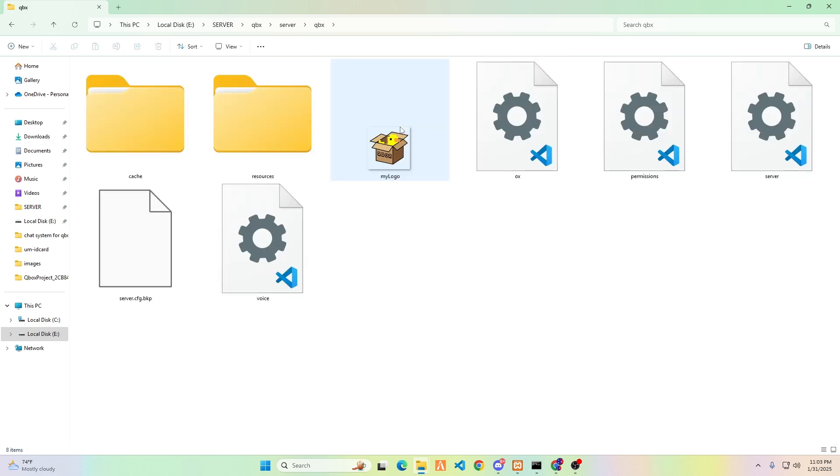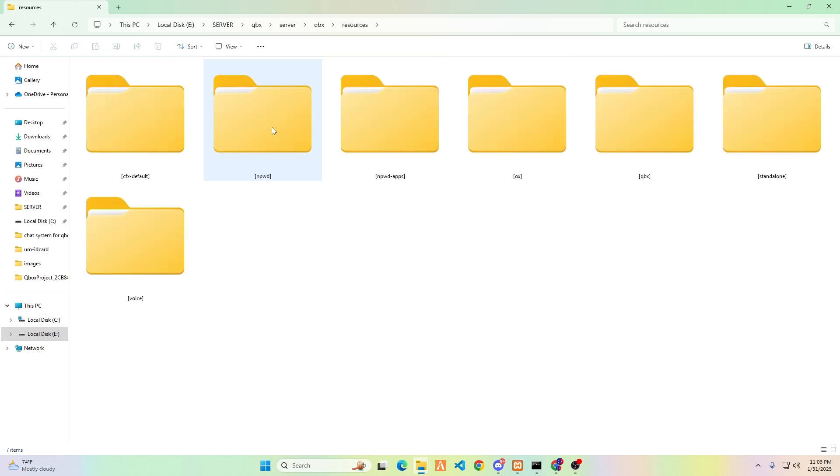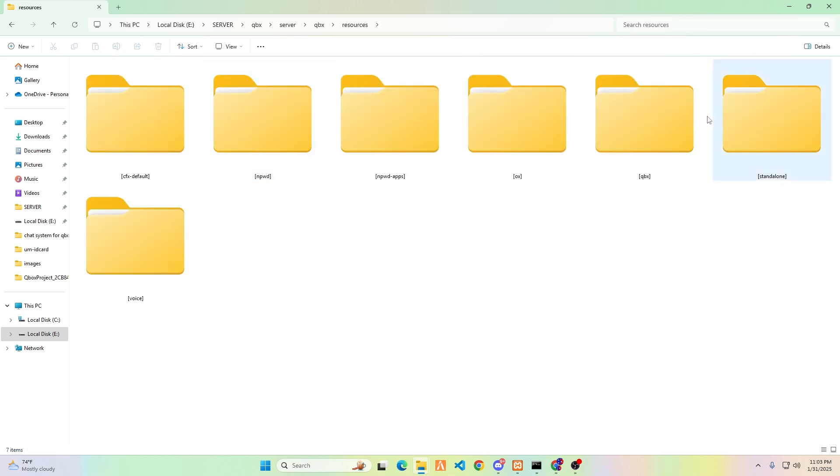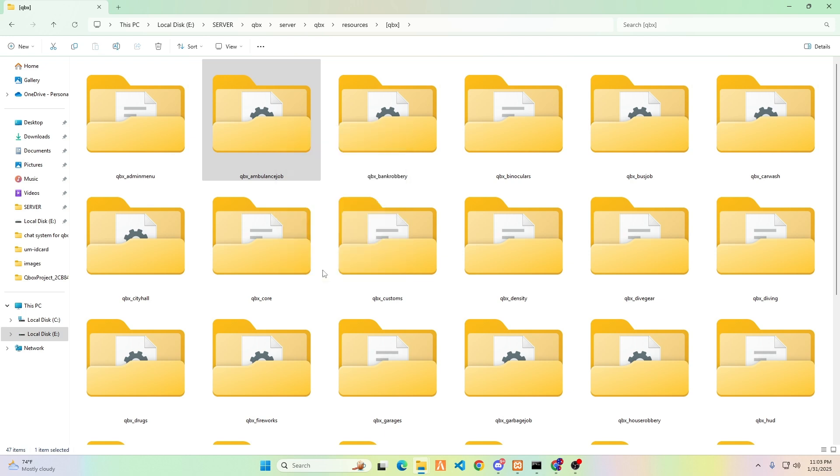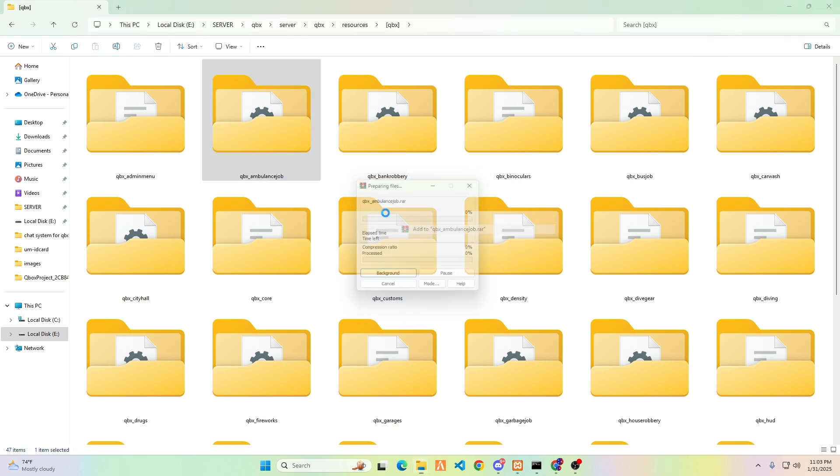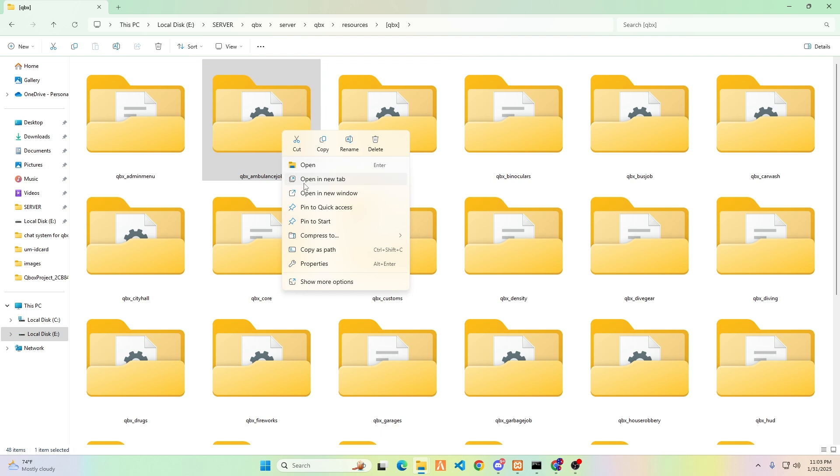Open your server resources folder and navigate to the Qbox folder. Inside, back up the QBX Ambulance Job folder using WinRAR to create a RAR file, and then delete the original folder.